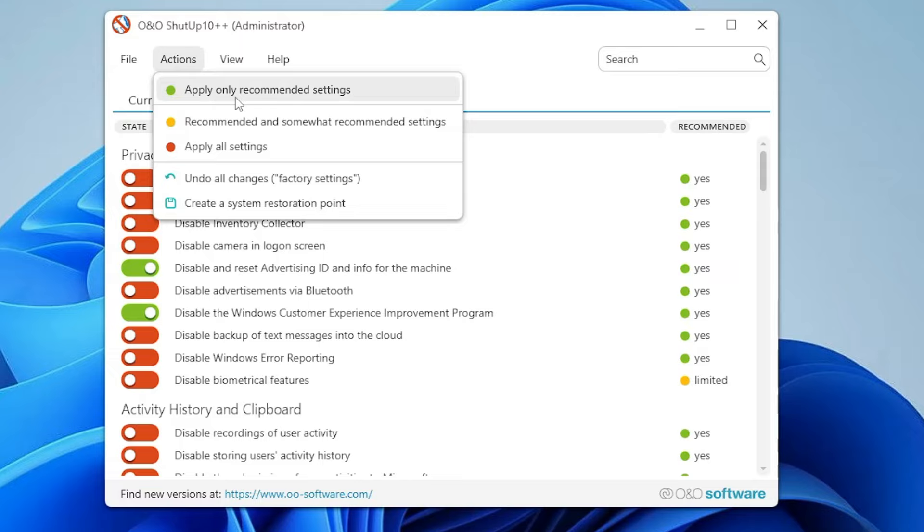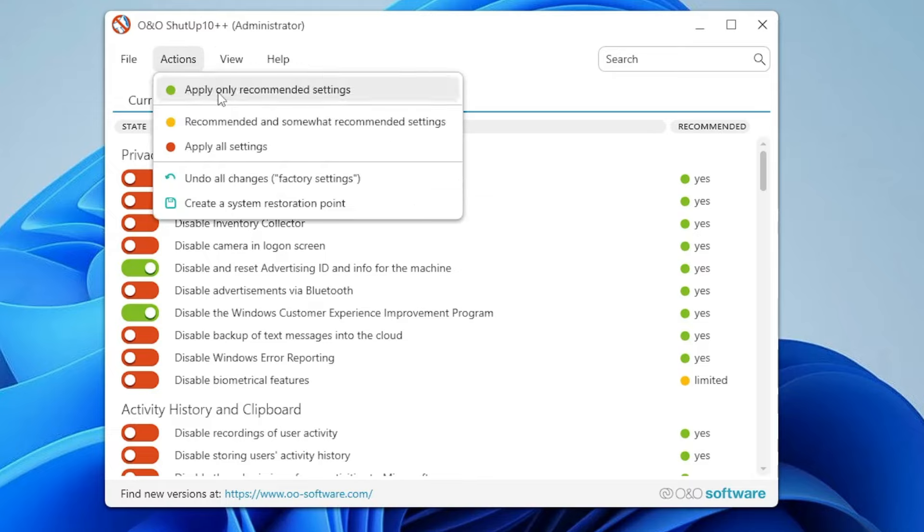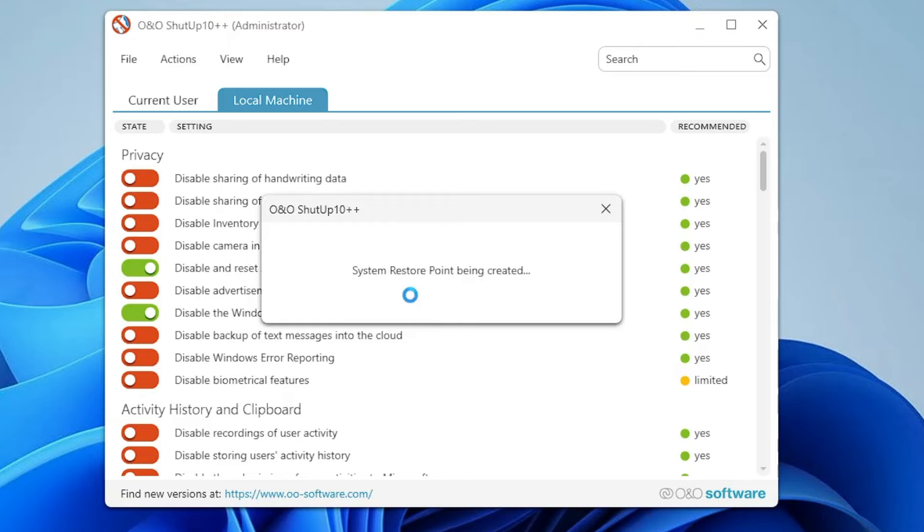Here you will find an option that says Apply Only Recommended Settings. This is for people who are not sure what exactly to disable or enable. Click on Apply Only Recommended Settings, and then it asks if you want to create a system restore point. You can click on yes. This is only for extra precaution in case anything goes wrong.